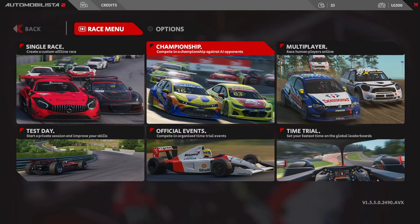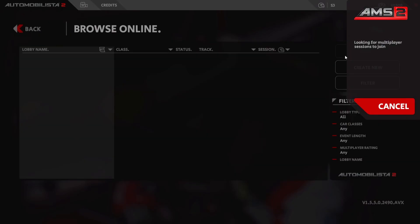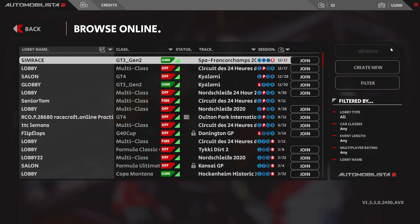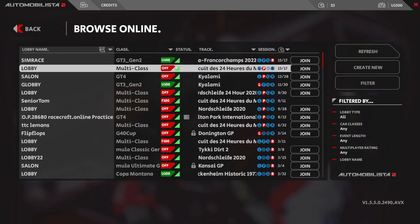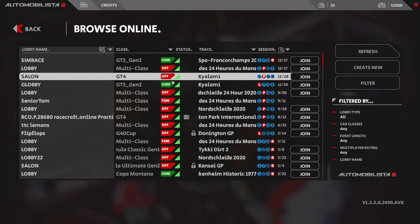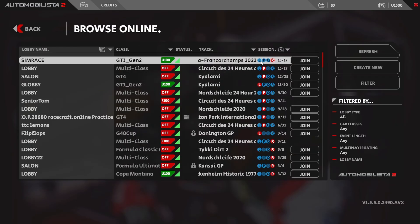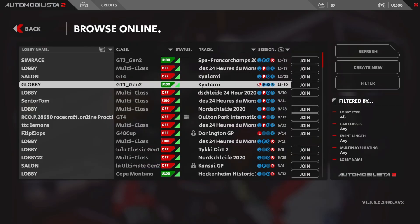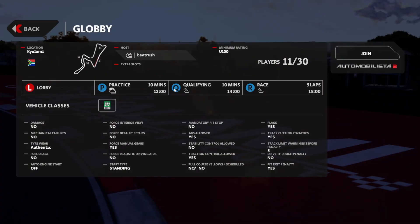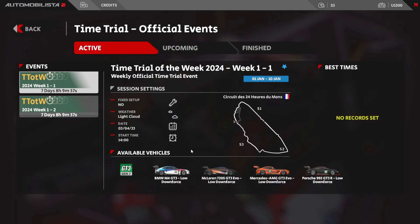For online races, click the Multiplayer button and after a few seconds you'll see all the sessions available to join. On the right you have a join button, and you can see the class — GT4, GT3, Formula Ultimates, Formula Classics — as well as the track. Clicking into a session shows the settings including fuel and mechanical failures. Click Join on the top right to enter the race. Depending on the time of day there may not be many races available, but I'll leave links to online racing lobbies I'm aware of in the description below.